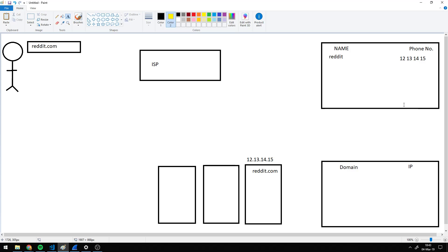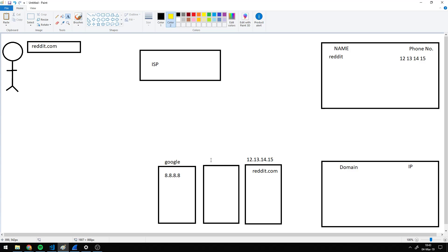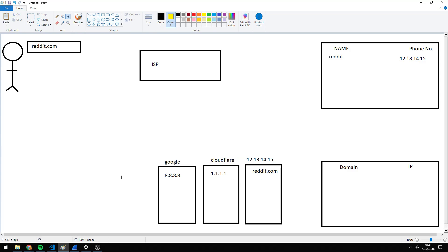There are lots of servers on the internet who have such phone books of every single website. Some of the popular ones are Google, whose DNS server is 8.8.8.8, and you have Cloudflare, whose server is 1.1.1.1. These are addresses for their phone books. So these guys have their own phone book with all the list of names of websites and the phone numbers.